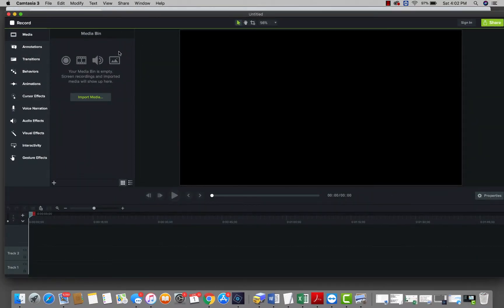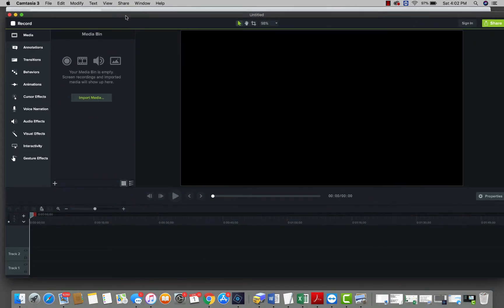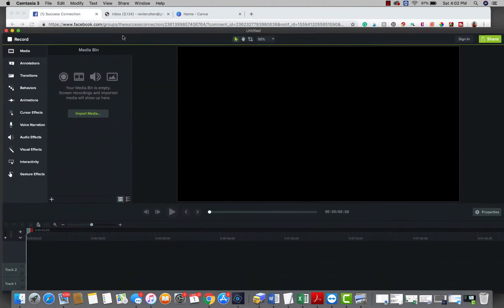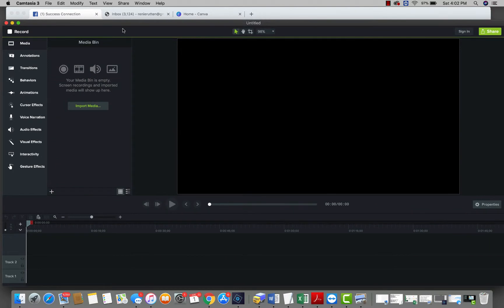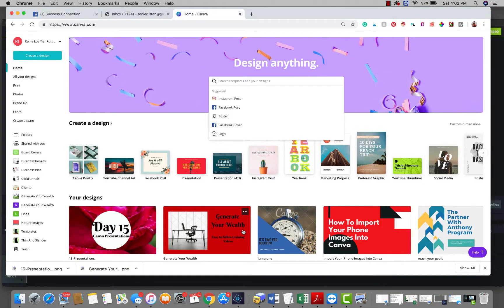Hello everybody, this is Renee Rutten here. I decided today to do a video on how to get your presentations downloaded to your computer and into your video making software. Some people were asking questions about that, so I thought I'd show that to you here today.